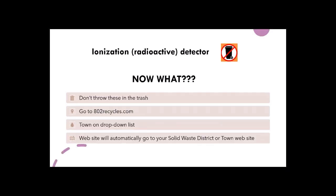Now what? Our objective with this video is to help you with options to keep ionization or radioactive smoke detectors out of our state landfill. Do not throw these in the trash.